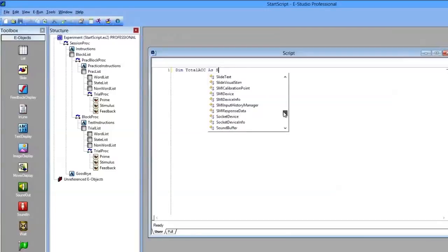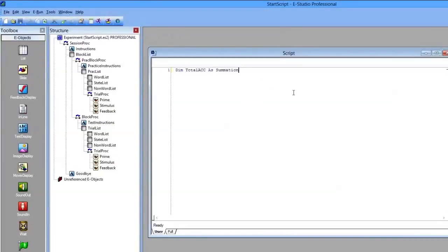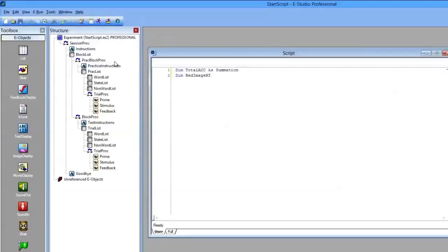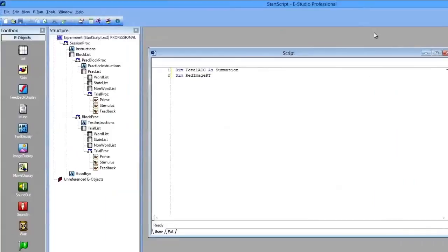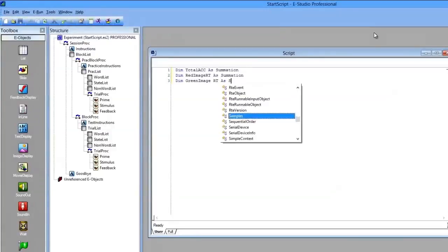Now the other thing I want to collect — you might as well put a few different statistics in here and use the summation object because it's very handy. So I'm going to do the red image reaction time, meaning I want to know how long it takes the participant to react to a red image versus a green image, and then also green versus red text — that's what the instructions describe. So the red image reaction time as a summation, and then the green image reaction time as a summation as well.